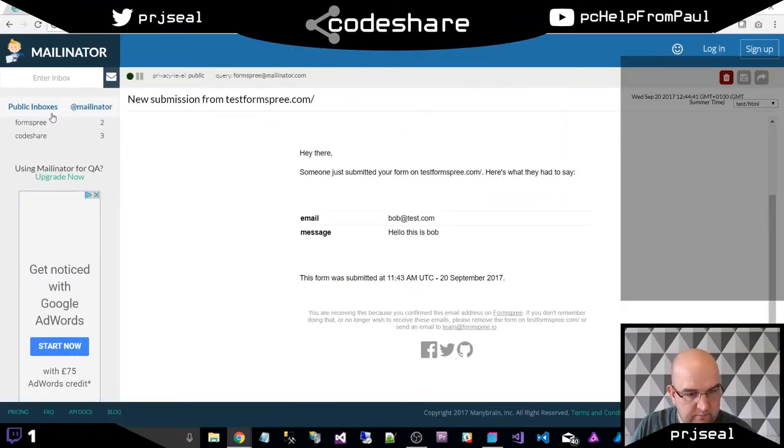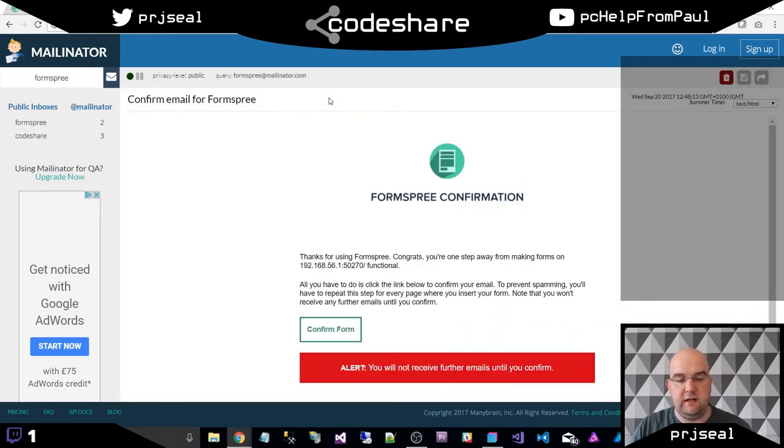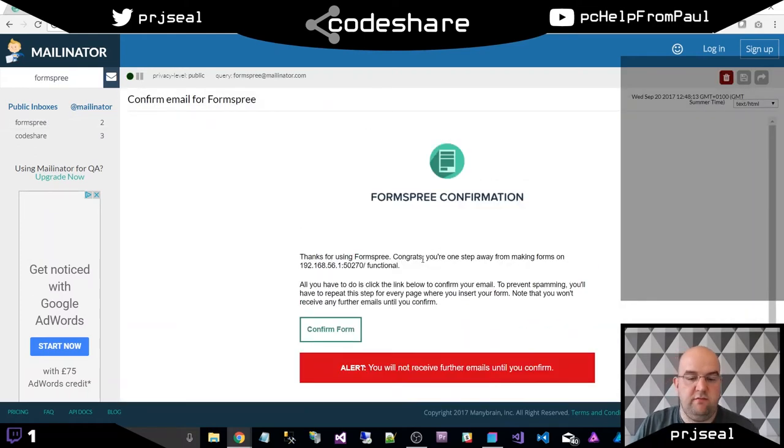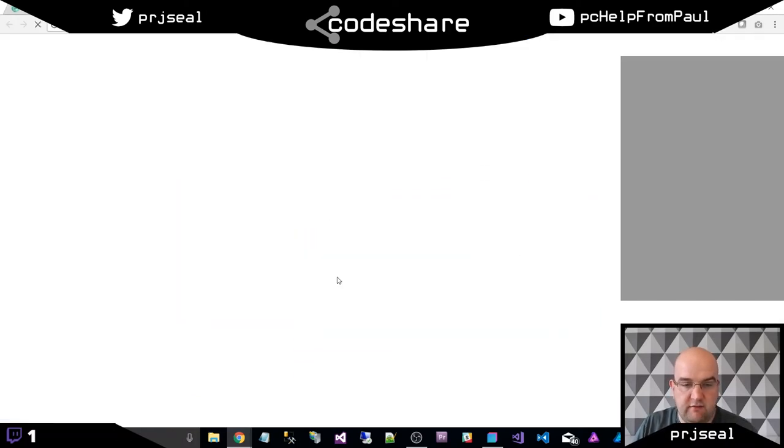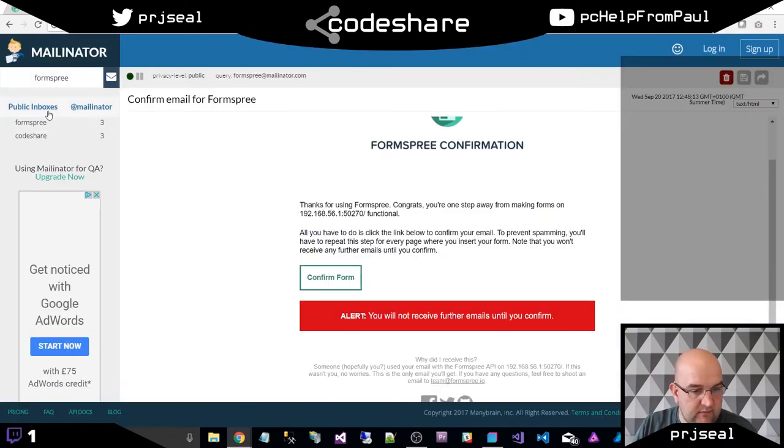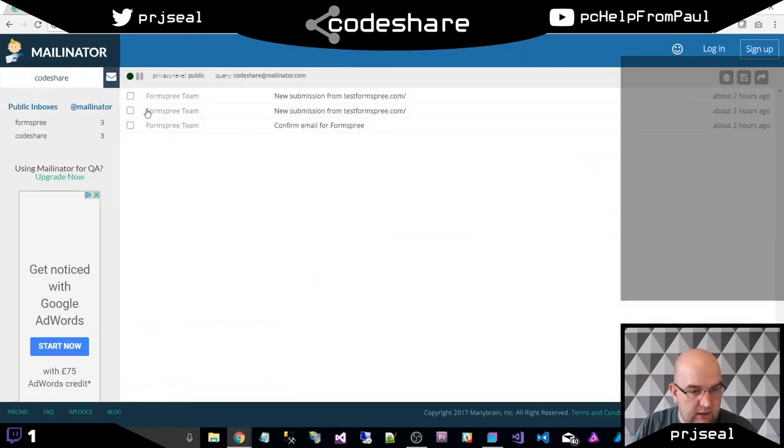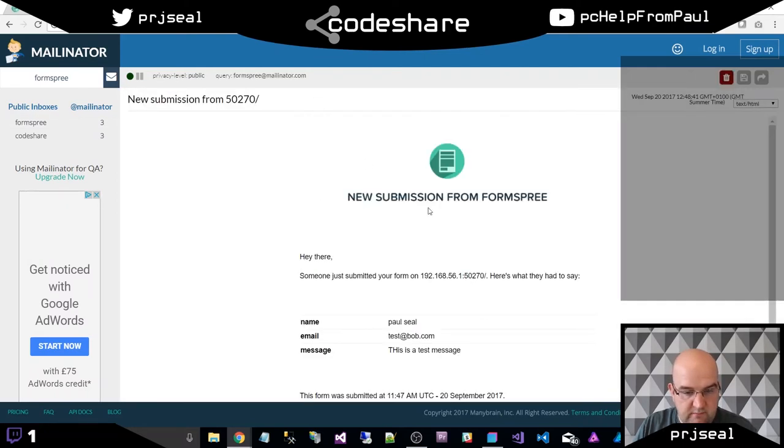Thanks for using Formspree. You're one step away. So I just need to confirm that. So that's all fine. So I'll go back to Mailinator, go back to my inbox, Formspree. And I've got a new submission.